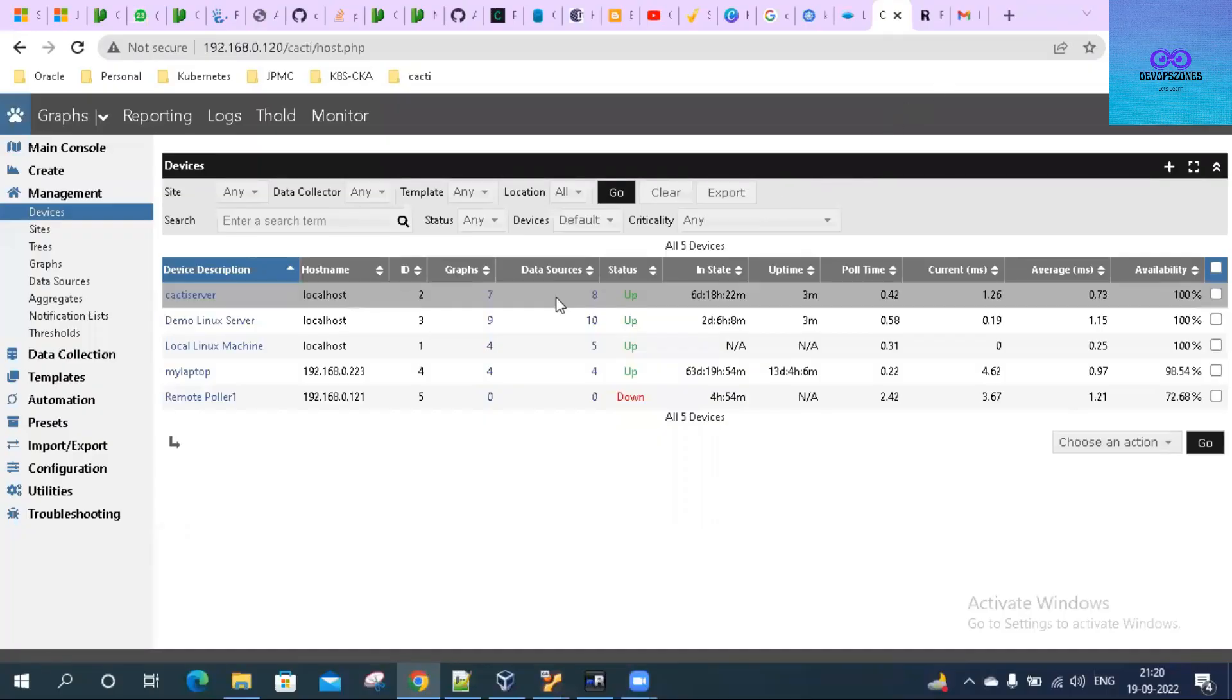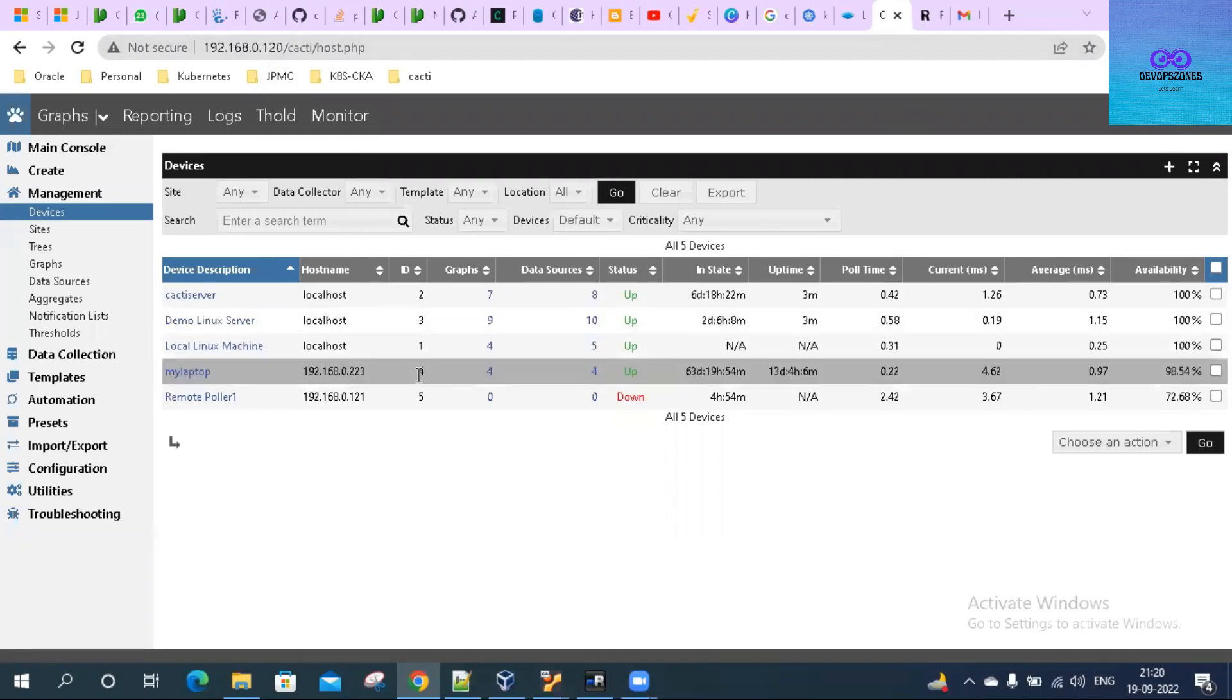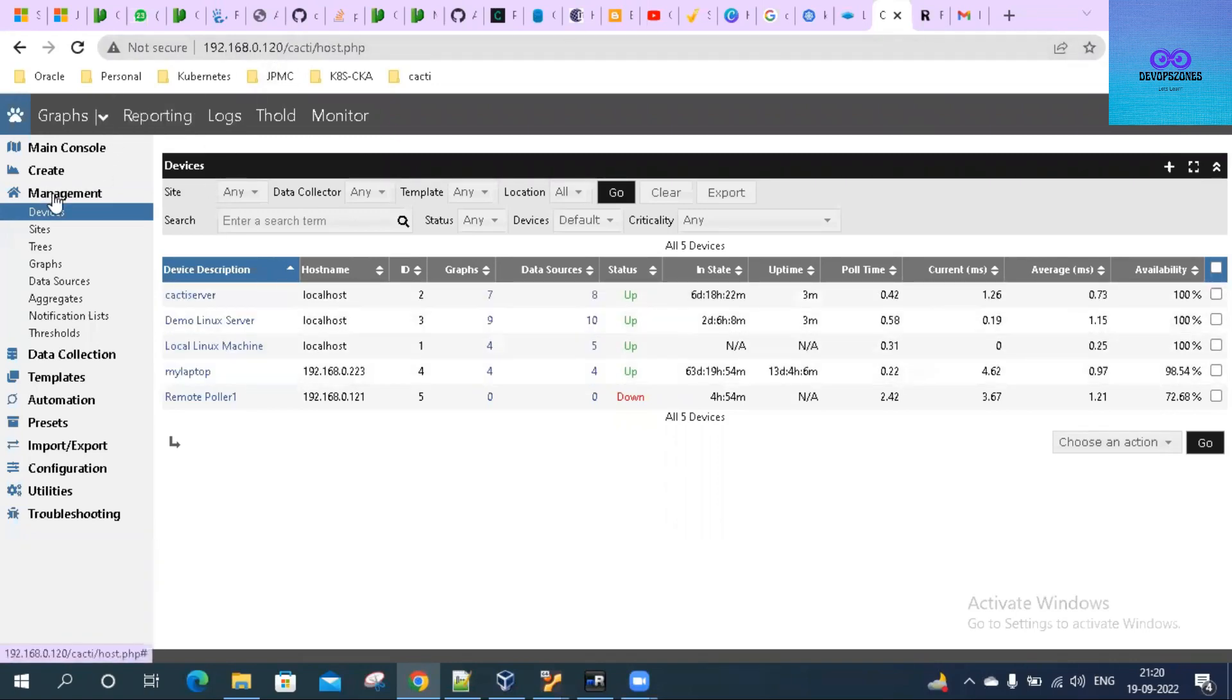Hello everyone, welcome back to my channel. Today we will learn how to add a host to your Cacti server. Let's go ahead and add a host to our Cacti server. My Cacti server is hosted at 192.168.0.120. If you go to the management section, you would see the devices, sites, and trees.